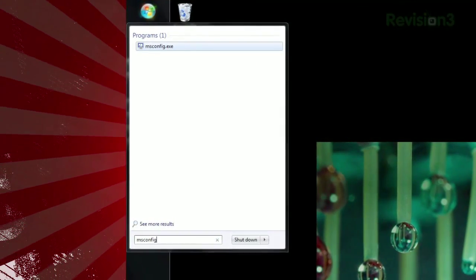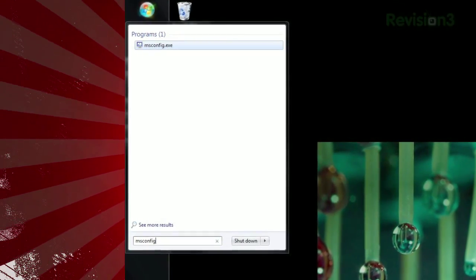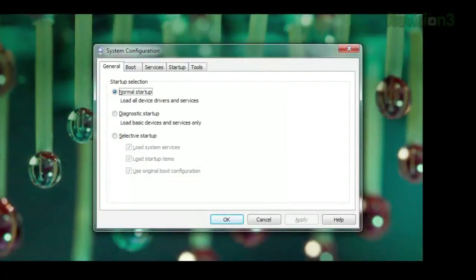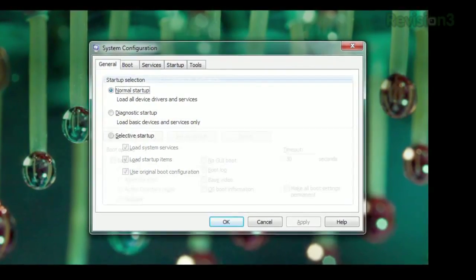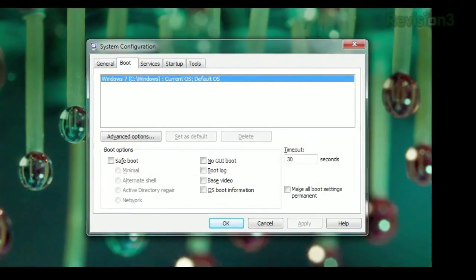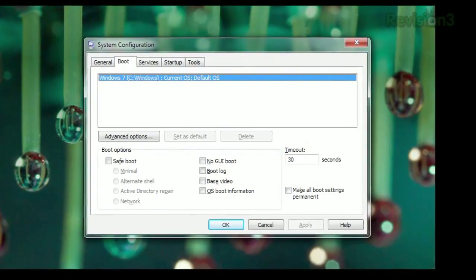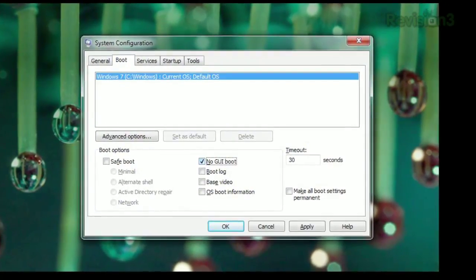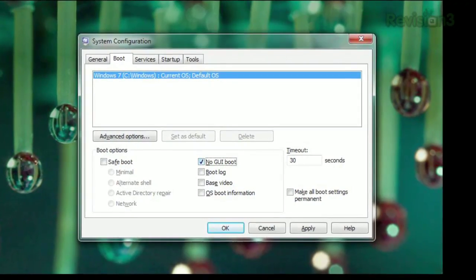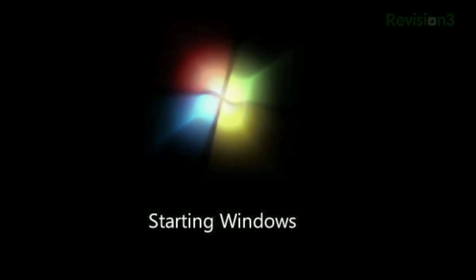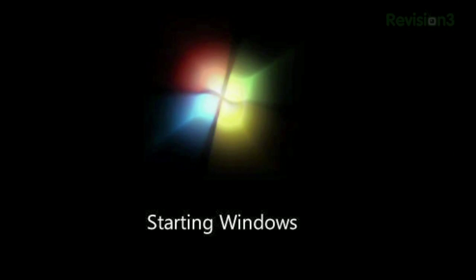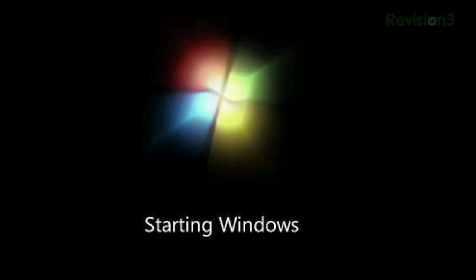Open your start menu, type msconfig, and hit enter. In the window that appears, click the boot tab, check the box that says no GUI boot, and click OK. This simply disables the Windows splash screen that appears when you restart your computer, and gets you to your desktop faster.